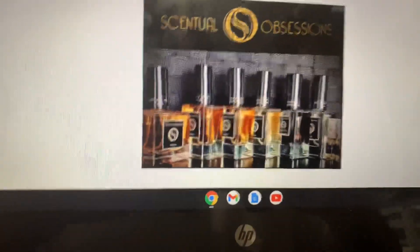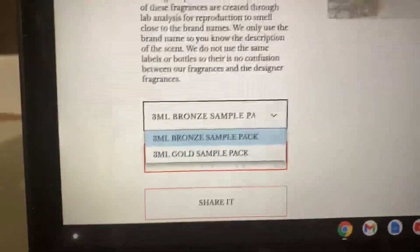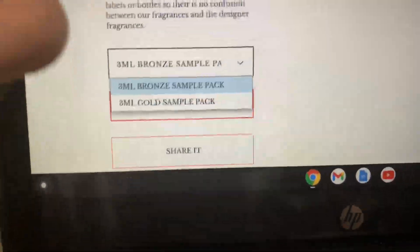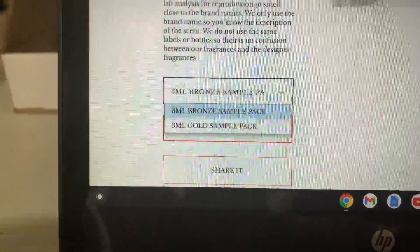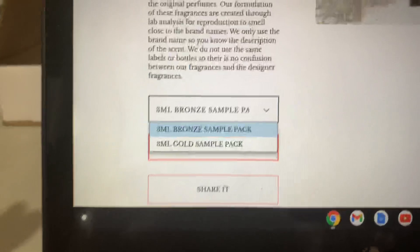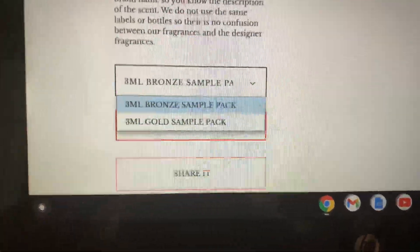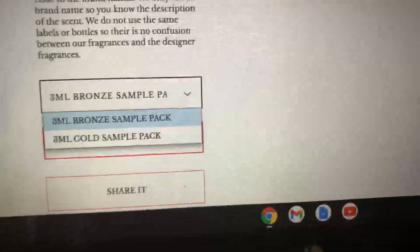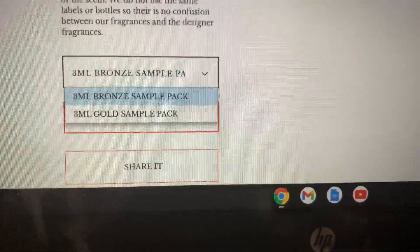Click on there and now we do have Gold and Bronze lines. The reason why I do both of them — you can mix and match if you want, but make sure you let me know if I carry a fragrance in both lines. Make sure you specify which line you want, that's why I do this so it differentiates. But you can mix and match at the same price if you want to do Gold and Bronze — just let me know what you want.